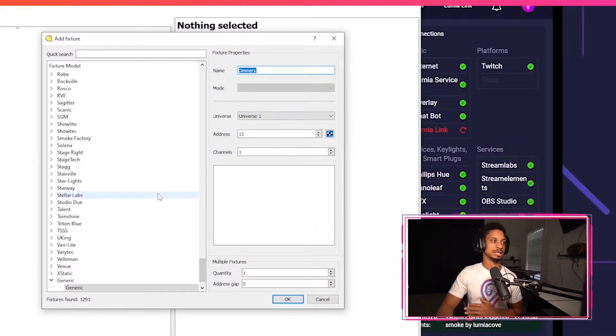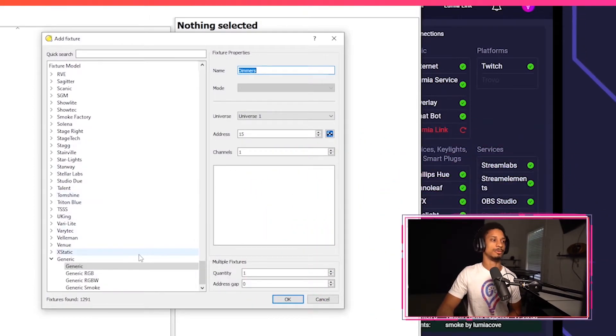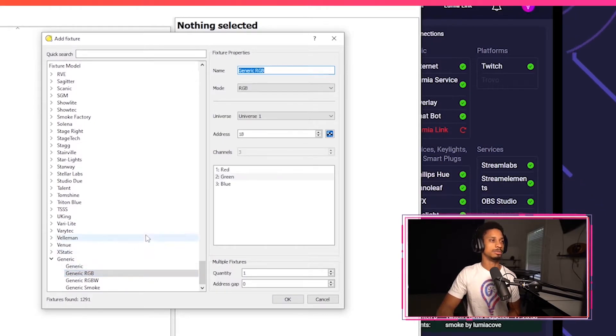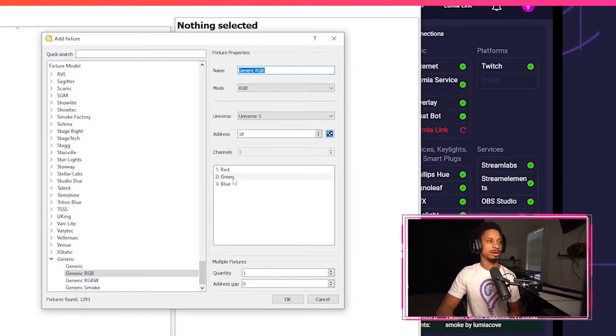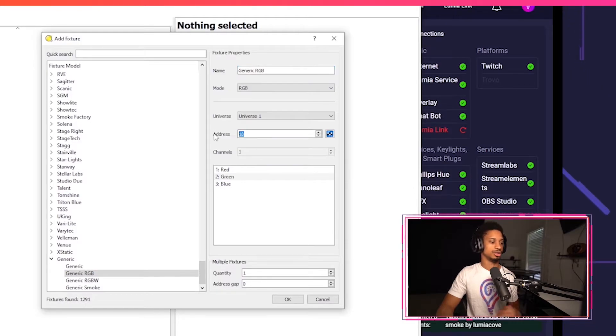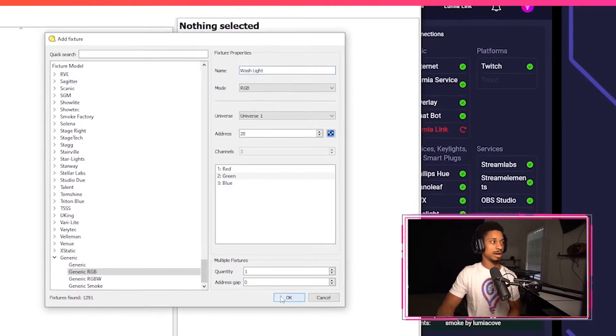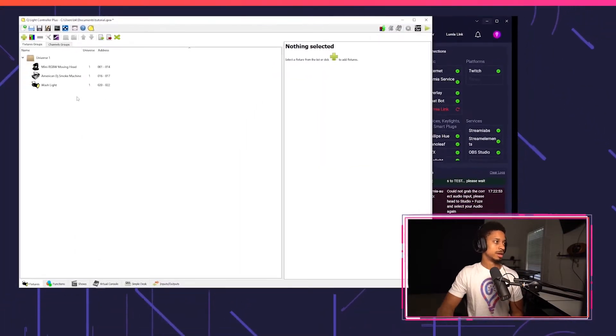Because since there's no fixture profile, I don't want to set up a whole fixture profile from scratch at the moment. I'm just going to use generic RGB. And now I have my red channel, my green channel, and my blue channel. And our address that we're starting from is 20. I'm going to call this my wash light and I'll press OK.